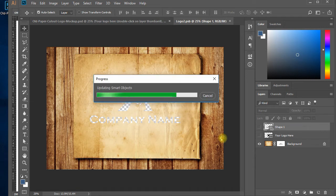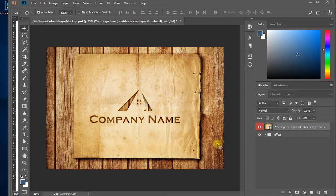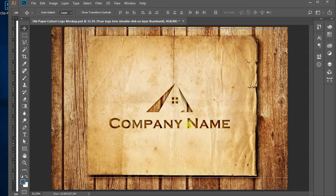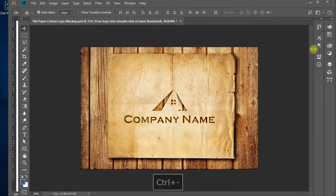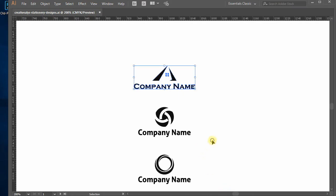The great results await you — a realistic and stunning old paper cutout logo mockup has been created for you. Following the same process, we will see how other logos look in this style. Stay with us.